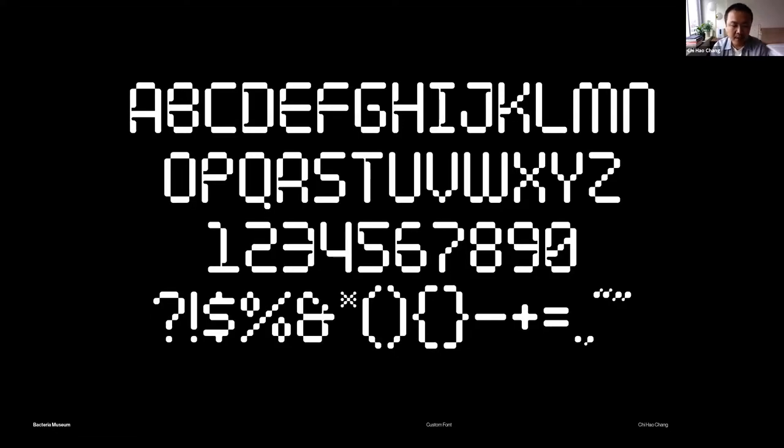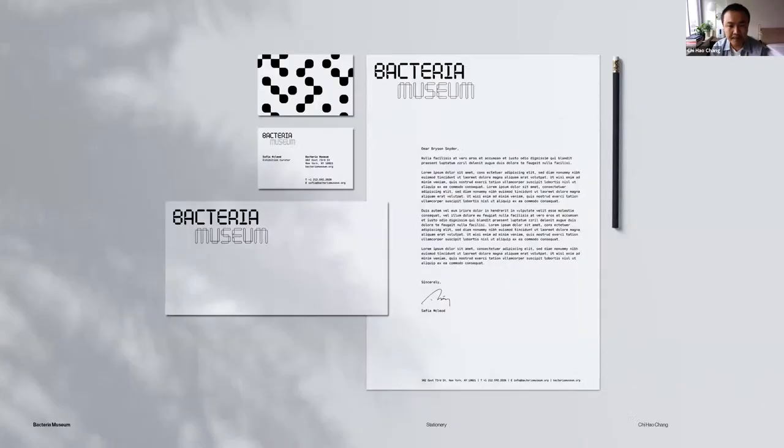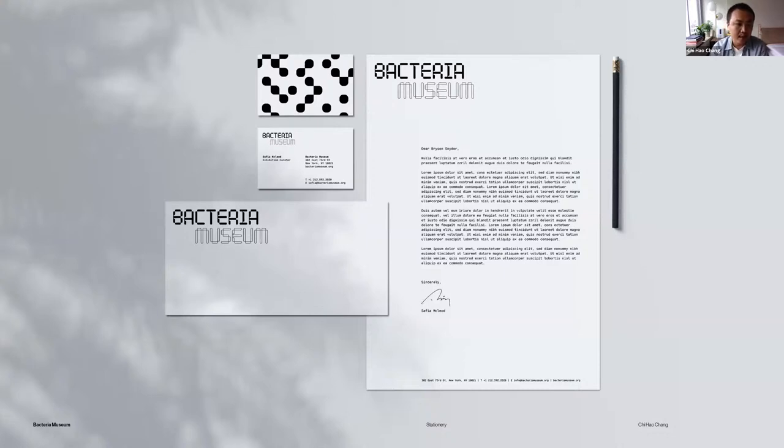Within the same form, I use the same kind of shape to develop the icon system, which is necessary when doing design for a museum. And this is how the stationery looks like. The form of the typeface, not only used on type and icons, can be used as patterns.